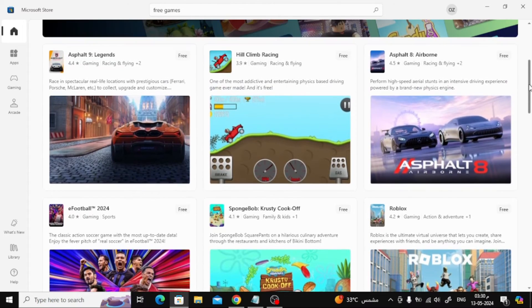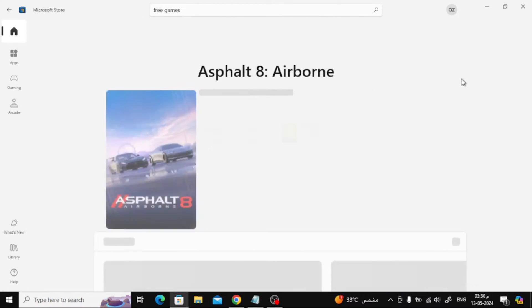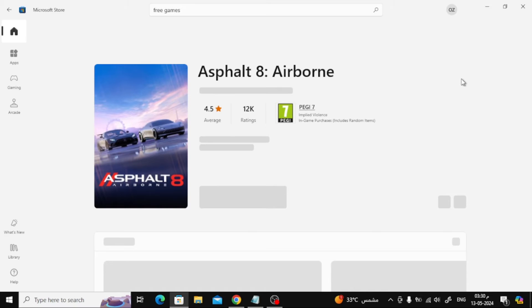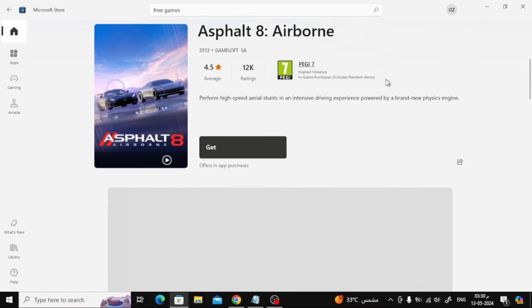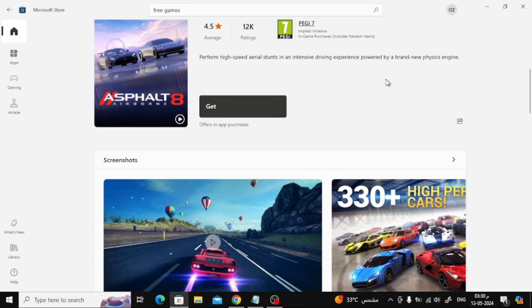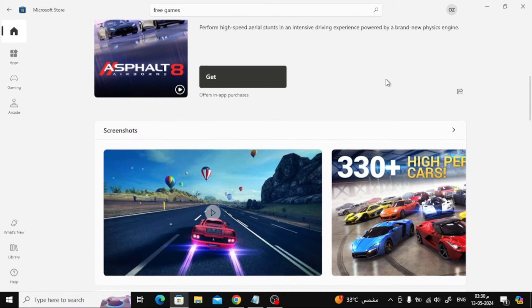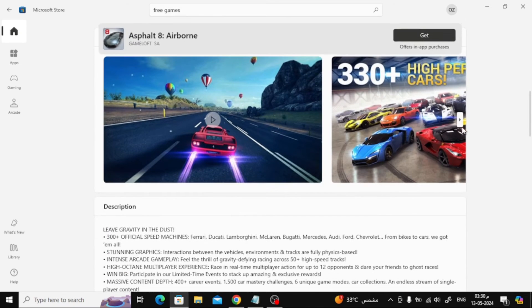Just open any game page like this with your mouse. Then press the Get button to download the game on the laptop.